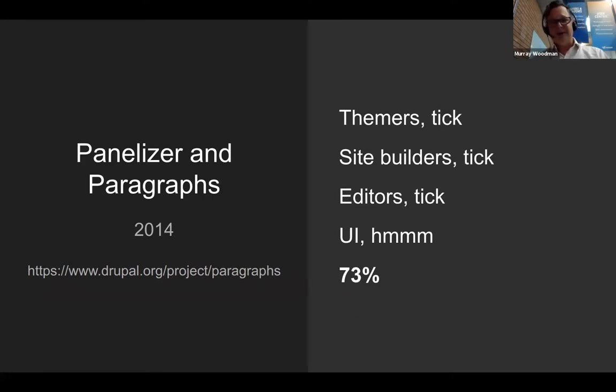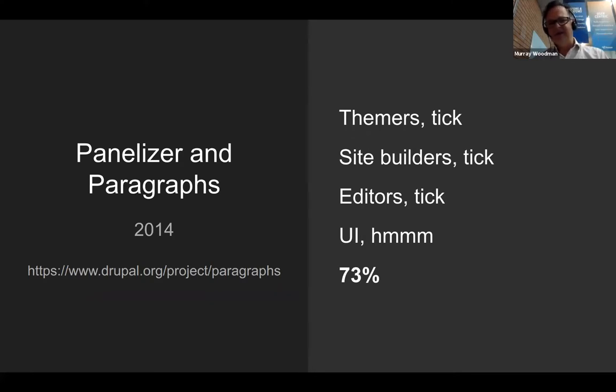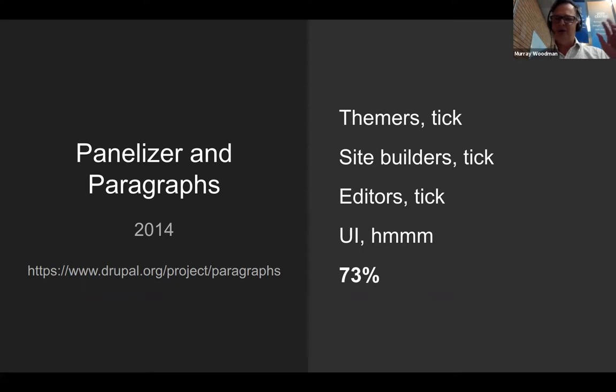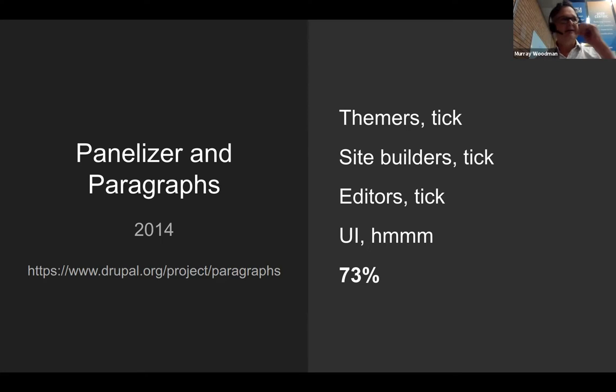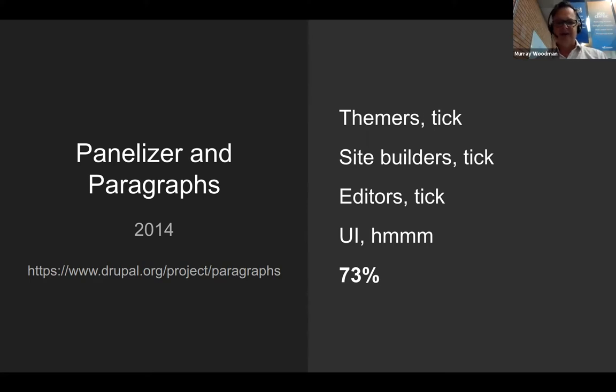Then the paragraphs module came along in 2014. It was sort of new on the scene, and of course it's grown to huge prominence. I'm giving it ticks in everything because I do think it addresses requirements for themers, site builders, and editors. This is the first real time that editors are able to start creating components that they would like. I've done the UI 'hmmm.' It's never really been a great user interface. I think we can agree with paragraphs, the nesting that you will find, the display – you're not really getting a what-you-see-is-what-you-get experience. That hasn't been good, but pretty much everything else was great.